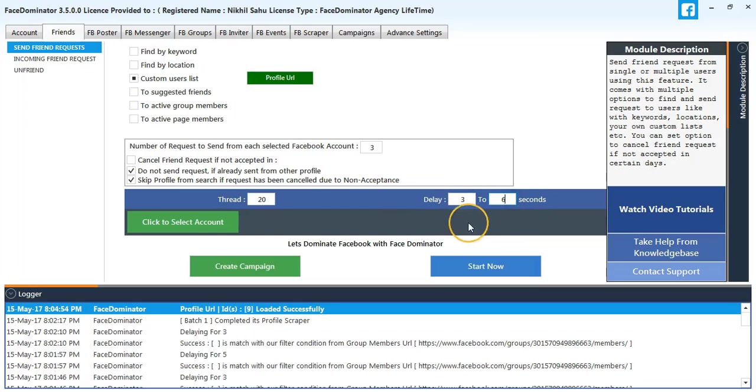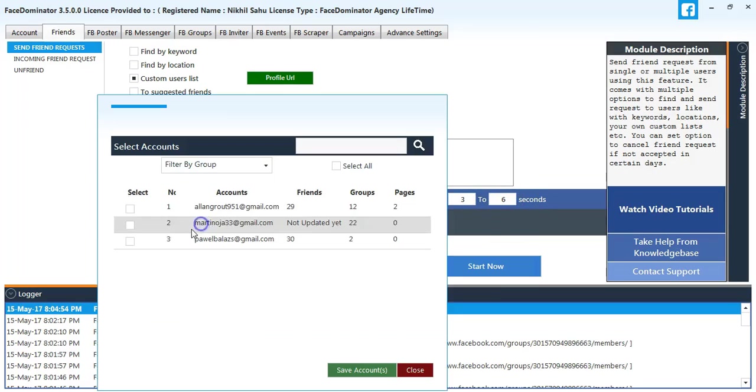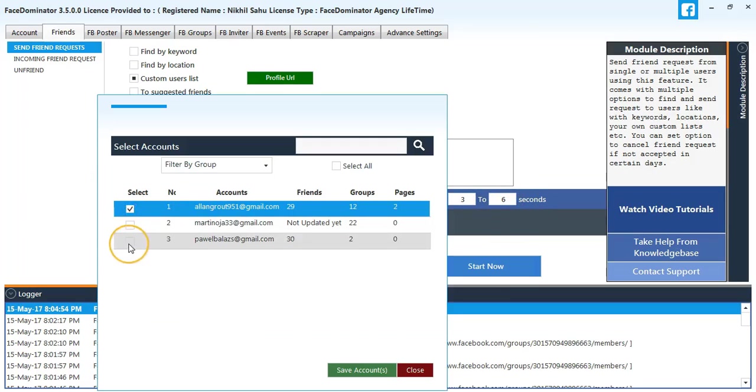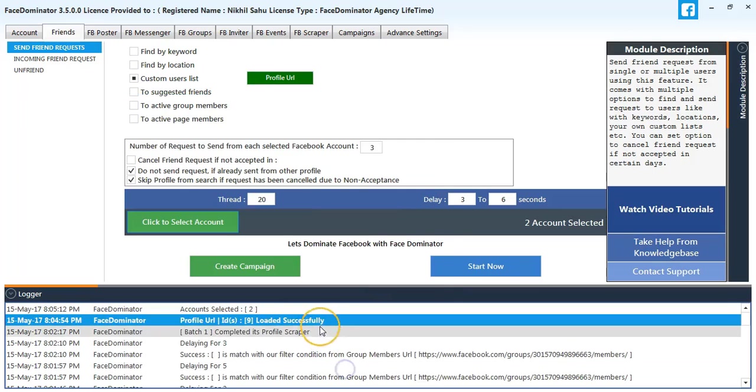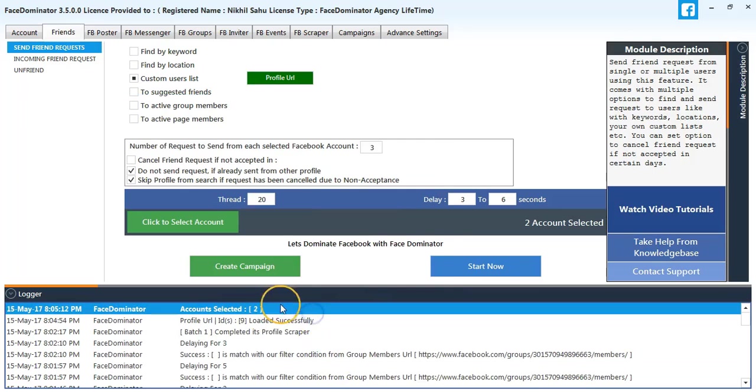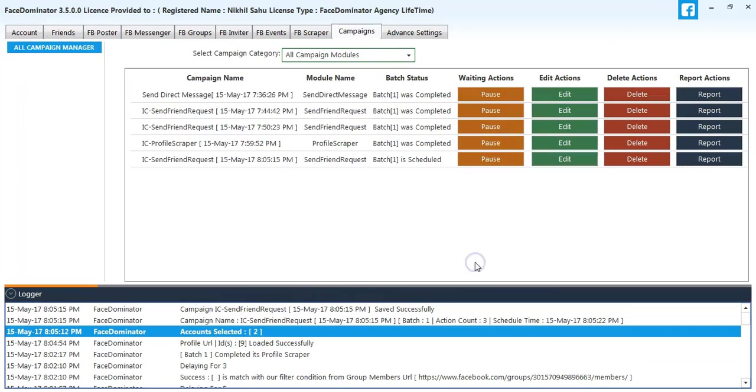Select delay 3 to 6 seconds, select first account and the last account. Now I'll start the process.